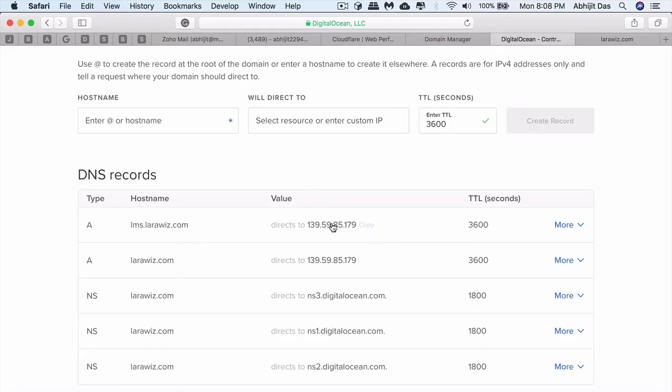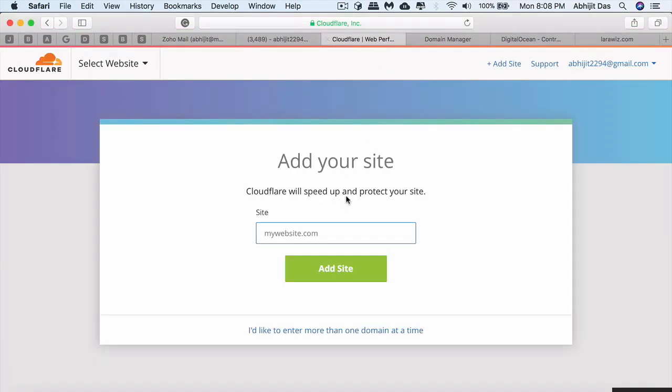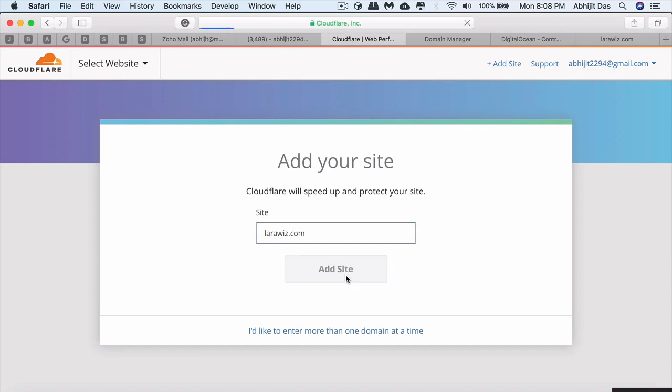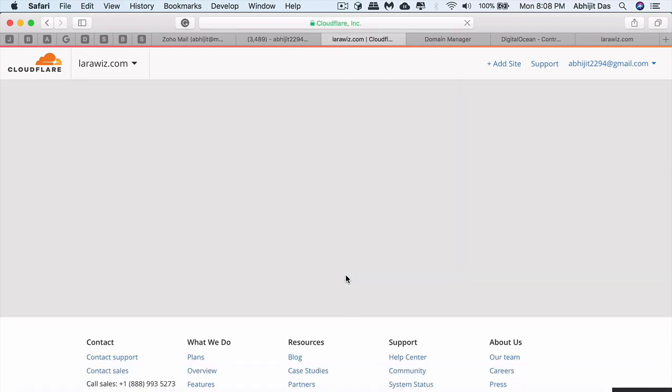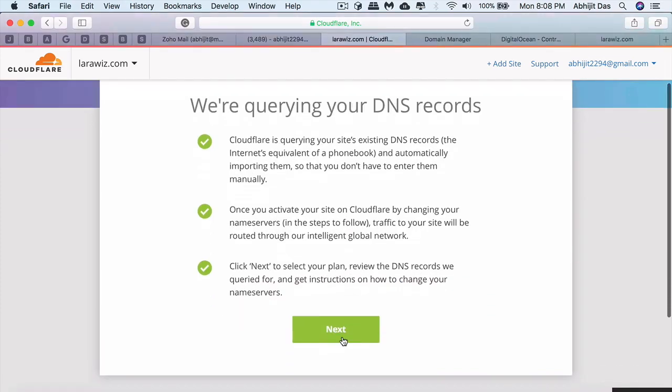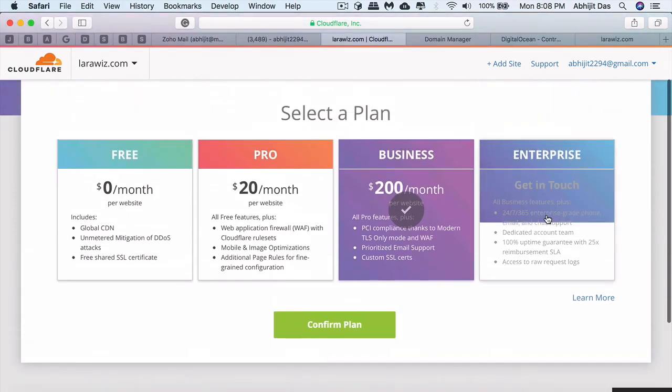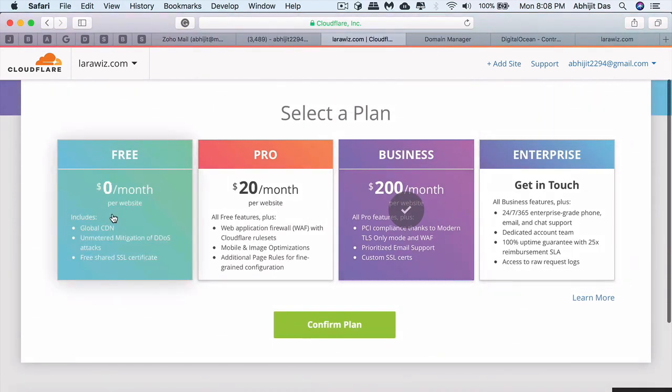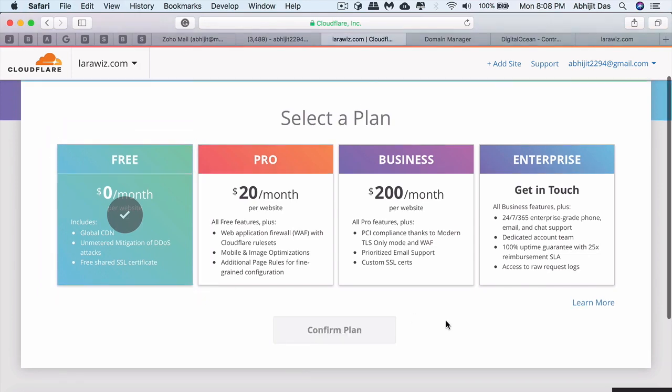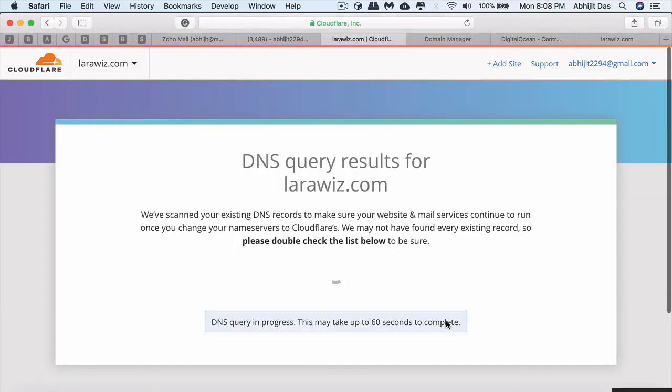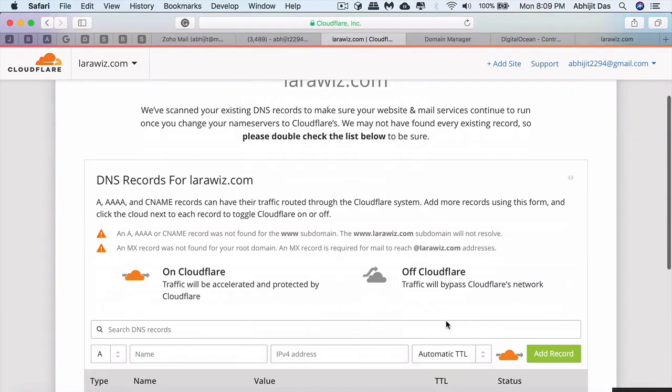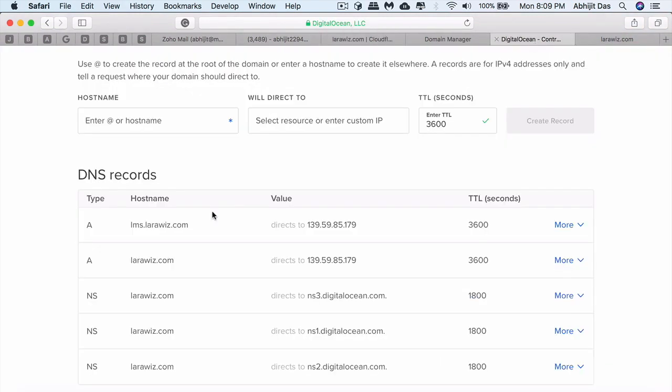Now we have to change the DNS configuration from GoDaddy. Let's type in the URL. Cloudflare will scrape all the existing DNS records. Let's select the free tier. It's scraping all the DNS records that currently exist. It might not scrape all of them, so you may have to enter some manually.